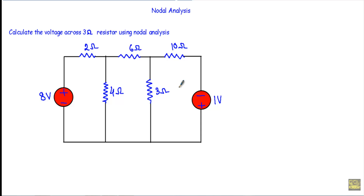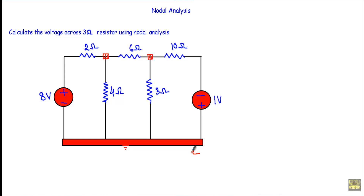First we have to determine how many nodes are here. This will indicate a node, this will be another node, and this ground terminal will be another node which will be our reference node. This reference node has a node voltage V0 equal to 0V. With respect to this reference node, I will call this terminal node 1 and this terminal node 2.